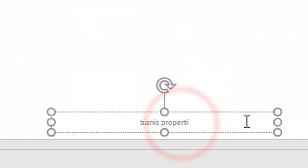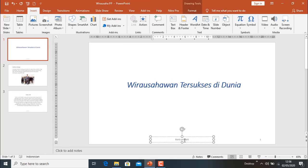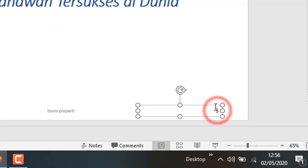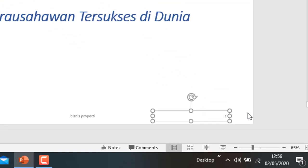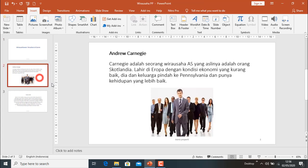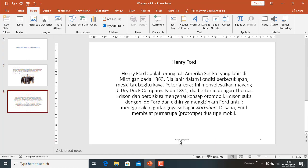Sudah tampil 'Business Property'. Ini adalah footer, catatan yang ada di bawah. Di slide 2: 'Business Property', halamannya dua. Slide 3 juga demikian, sama. Semuanya sudah terpasang yaitu halaman dan catatan yang ada di bawah.